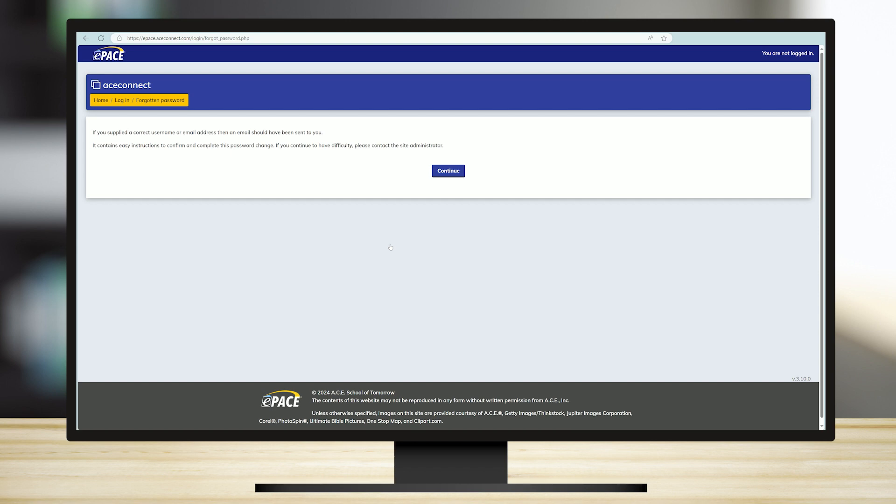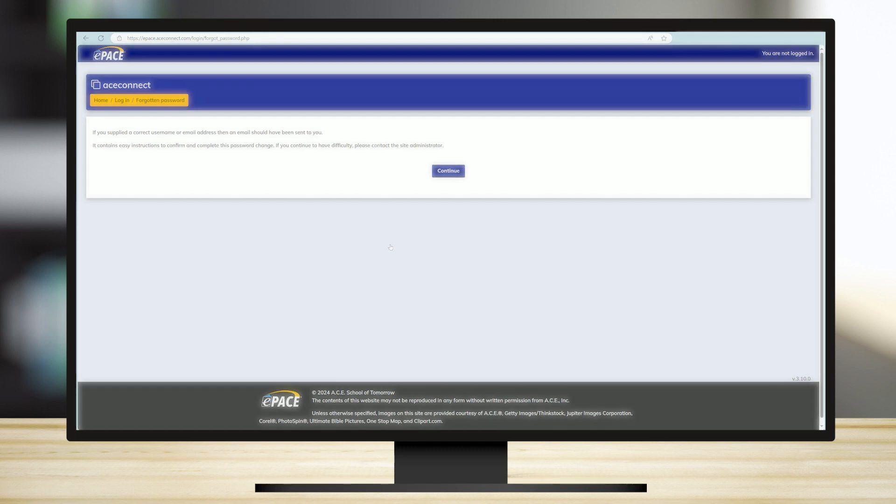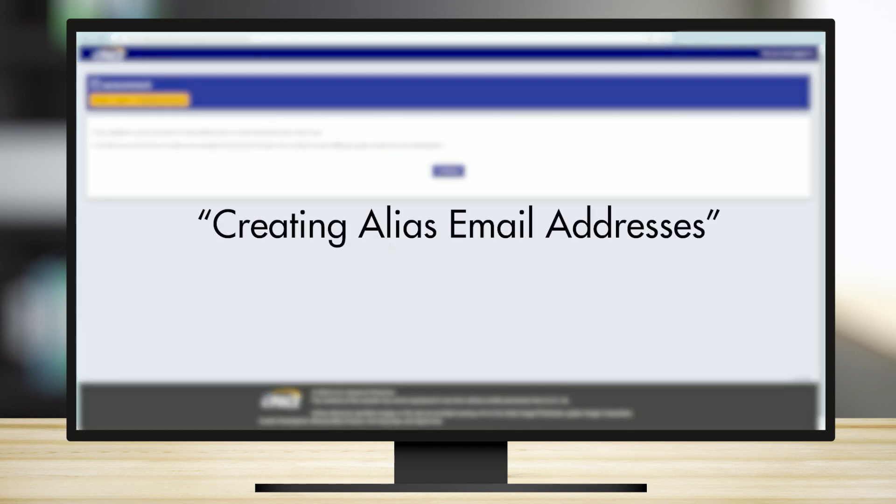you can create an alias email address. For more information on this topic, please refer to the resource on creating alias email addresses.